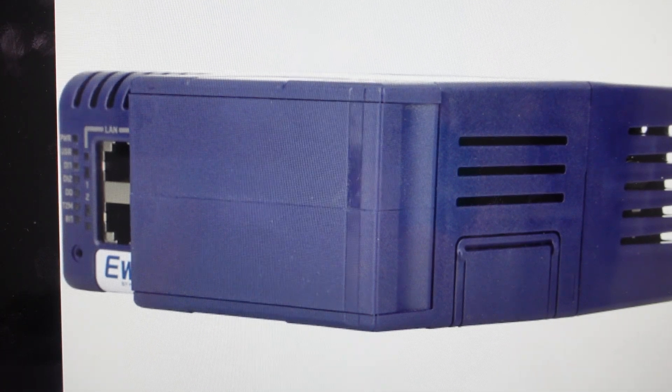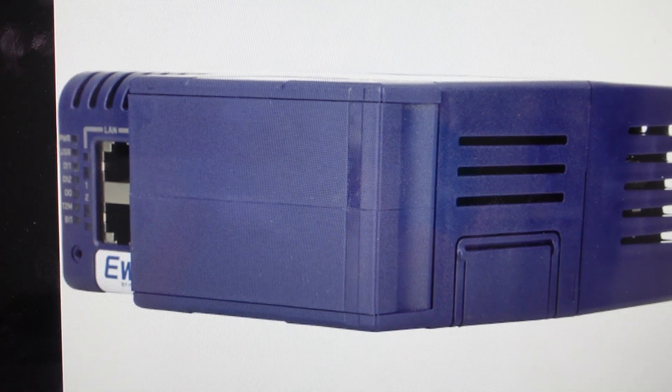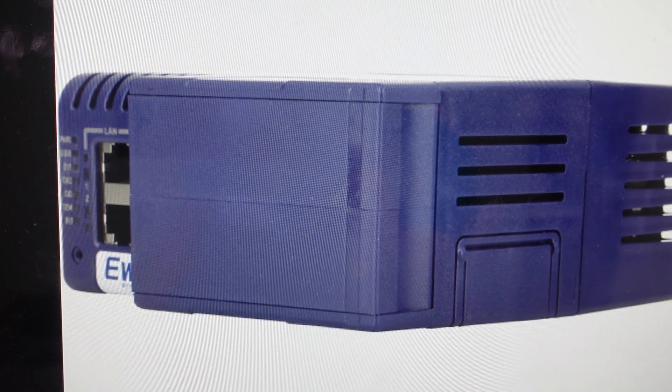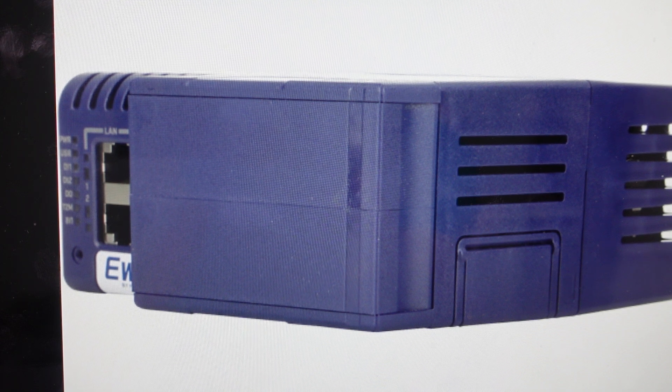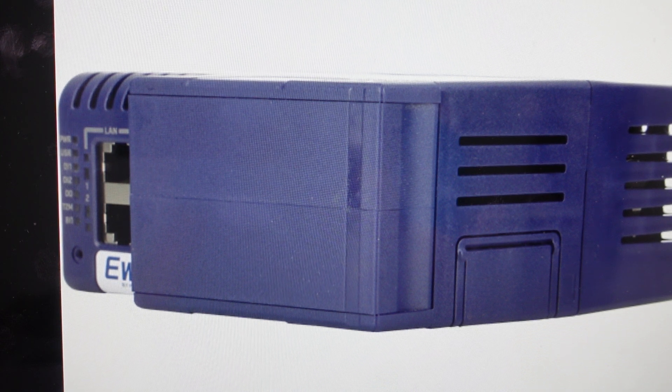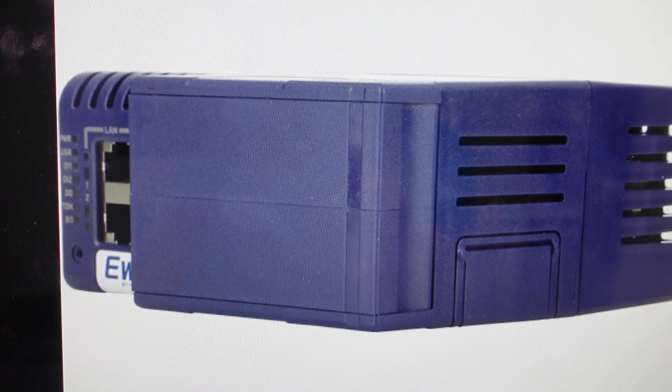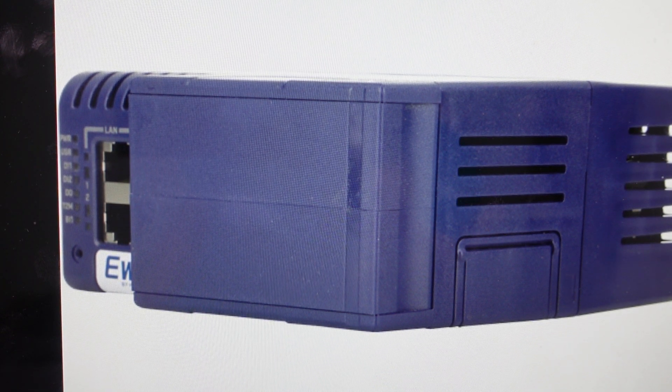Hey everybody, this is a quick video in case you have a Flexi Remote Access Gateway - a 201, 202, 203, 204, or 205. This will work on all those models.